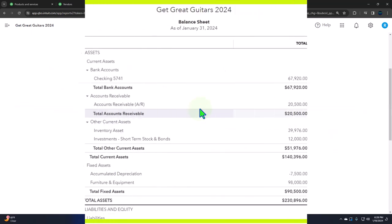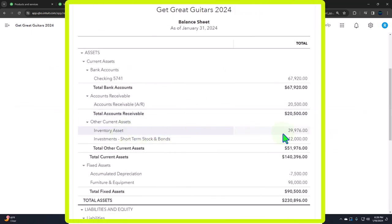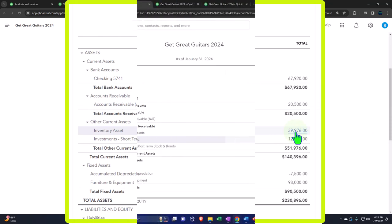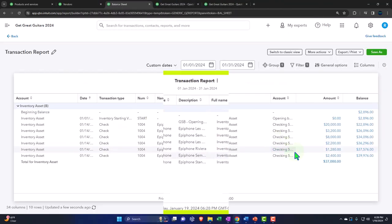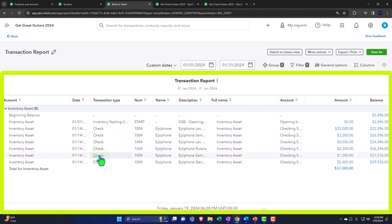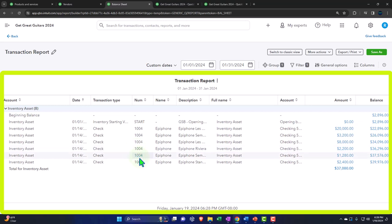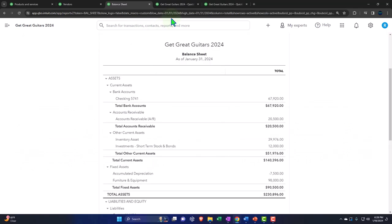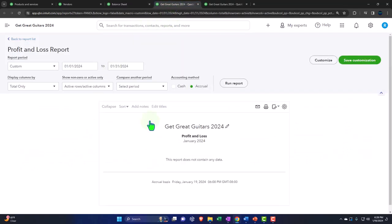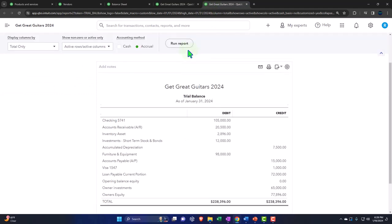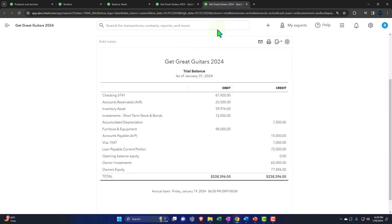Clicking into the check from the checking account register takes us back to the check form. The other side isn't shown directly because there are multiple line items, even though they all go to one other account — inventory. QuickBooks breaks them out by line item, possibly because it's tracking inventory using a first-in, first-out flow assumption method. Nothing has hit the profit and loss yet, but the trial balance updates.